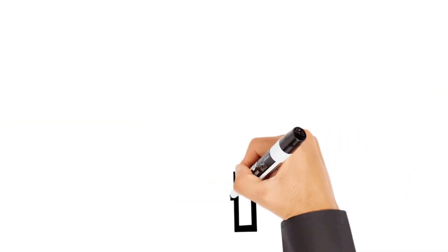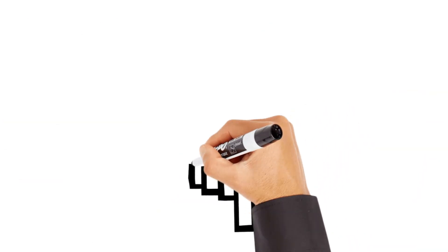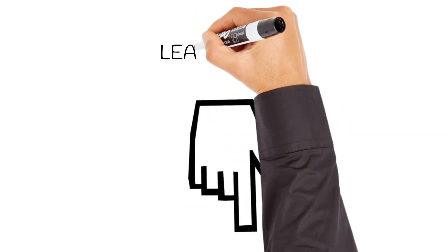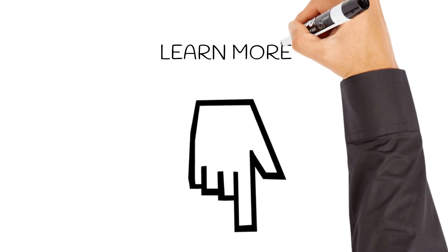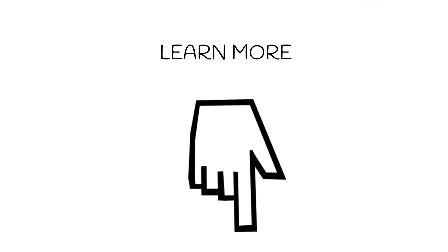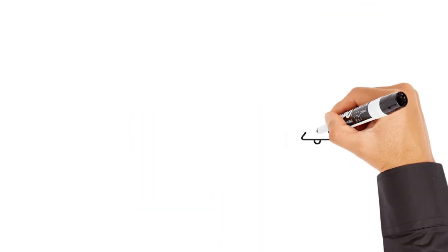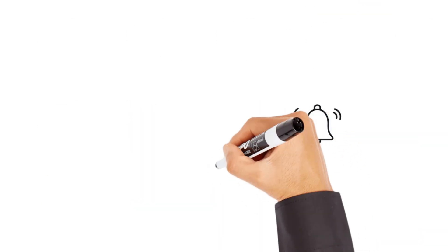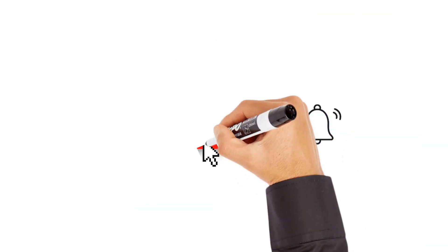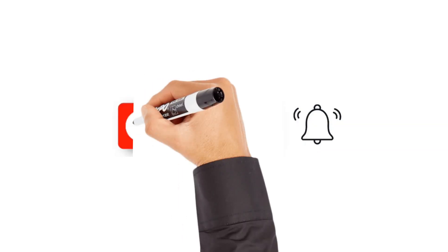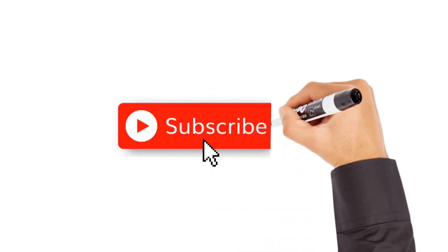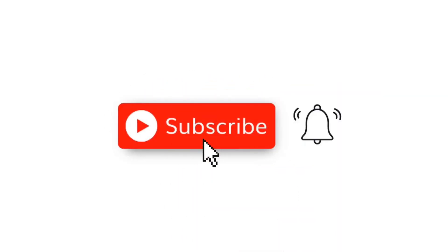To learn more about Islam Ahmadiyya's view on life after death, click the link in the description. As always, like, share and subscribe to join us on the next episode in this series of Professor Rage and the Promised Messiah.